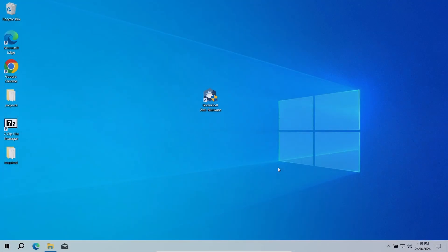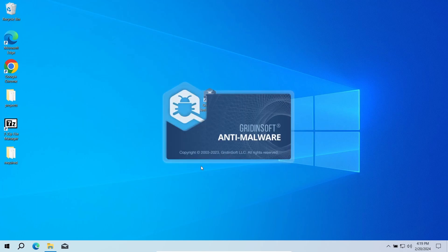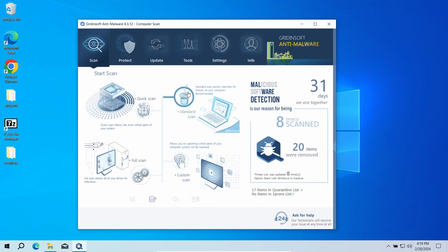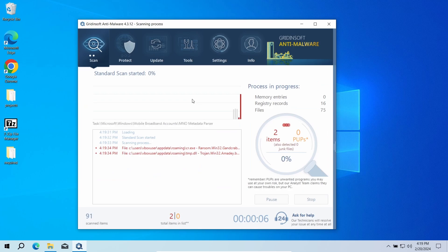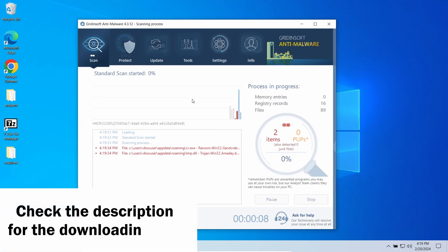For that reason, I'd recommend using GridinSoft Anti-Malware. It is capable of detecting and removing different types of malware, thanks to its advanced detection system. I'll put the downloading link in the description.